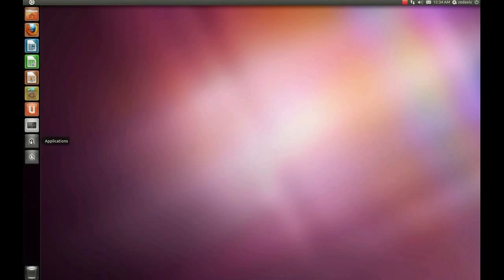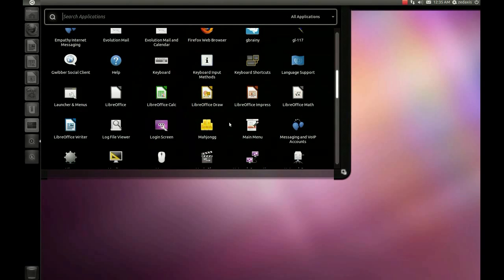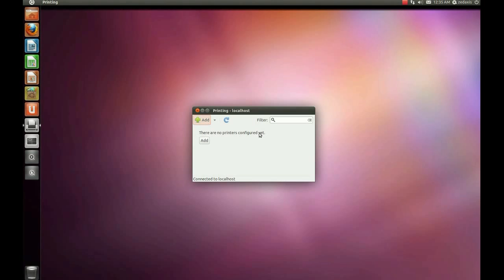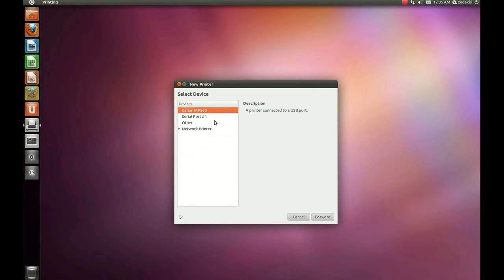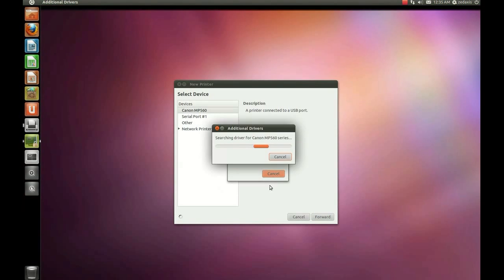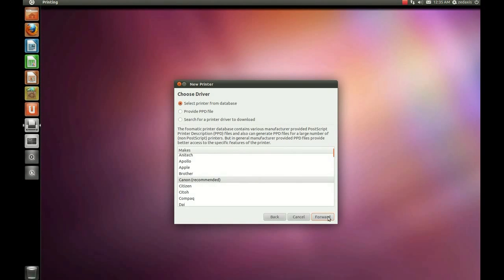Open it up and you will see three sections: the most recent applications used, all your applications with the number installed on your system, and the recommended applications below. Just look up the printing icon — it is a printer, of course. Opening it up, you see there is no printer. All you need to do is click the Add button. At this point, it will detect your printer. If it's already detected, simply select it and click Forward. It will try to seek out the correct printer driver, or if it's not there, it will try to find a recommended printer driver. Find the name of the company that made your printer — in our case, Canon — and click Forward.